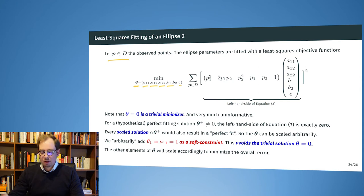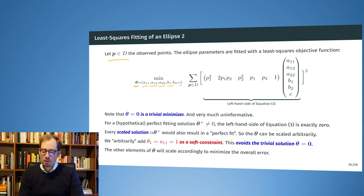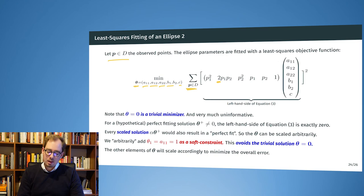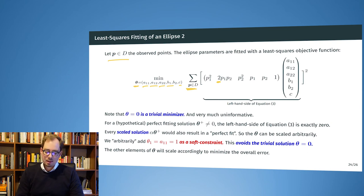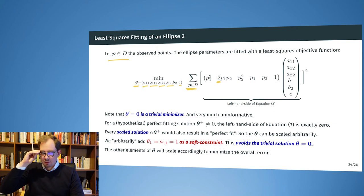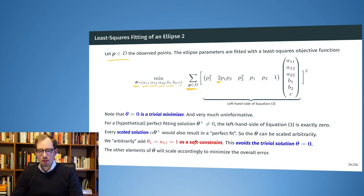After unrolling the matrix-vector multiplication we get the expression: p1 squared times a11, plus 2·p1·p2·a12 (the factor 2 is there because the matrix is symmetric and a12 appears in two places), and so on. We sum this over all observed points, and this inner term is linear in the model parameters. Then we square it because we take the squared difference from zero as the loss function.